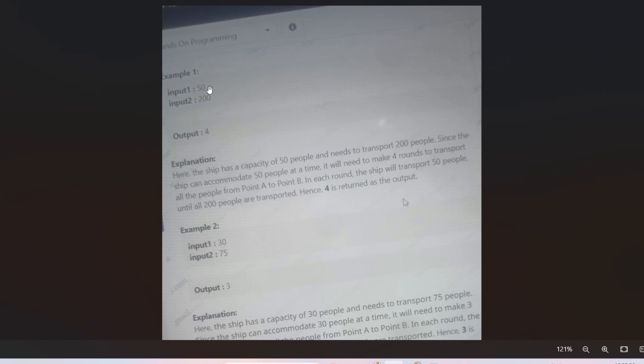So here is the sample input output. If the capacity of the ship is 50 and total number of people is 200 to be transported from point A to point B, then the output is 4 because total 50 people can be carried by the ship at once, and it will take total 4 times to transport all the people from point A to point B. So that's why the output is 4.